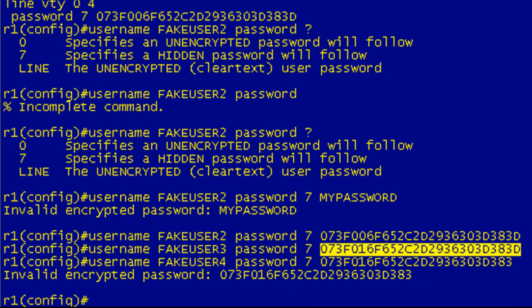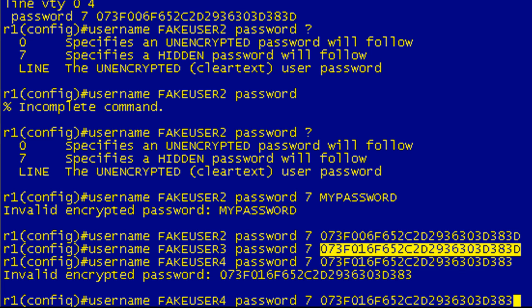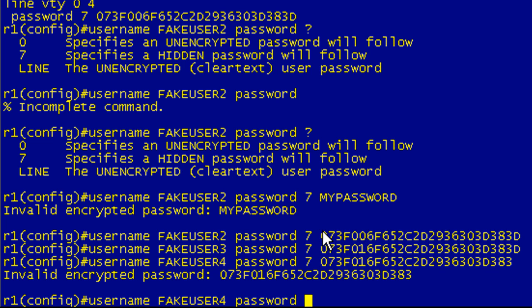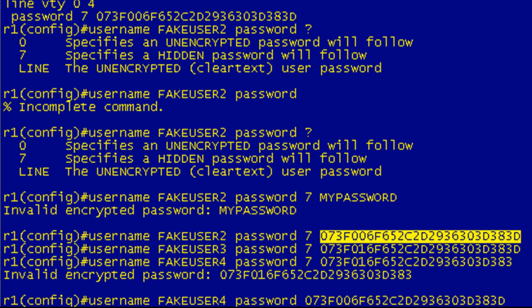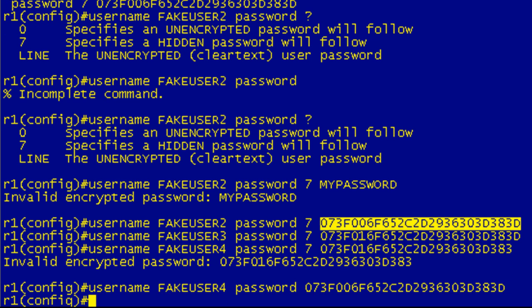One other thing to keep in mind here is that if I do, again, fake user 4, if I grab a legitimate type 7 password and I put it in here, now see what I did wrong here? I put username fake user and then the password. Now, because I haven't specified anything, iOS thinks that this is a clear text password. So I put in this password that's already been encrypted and hit enter.